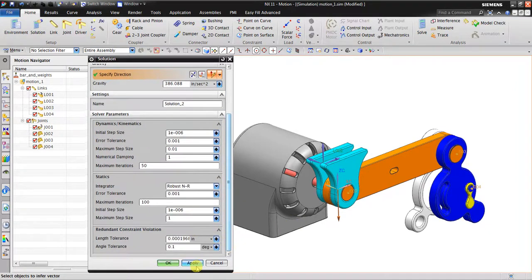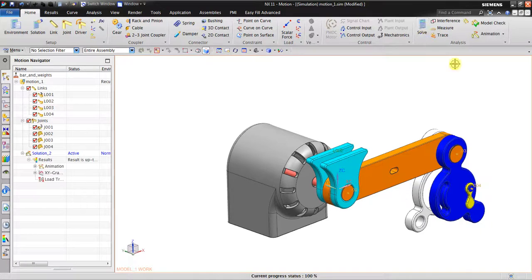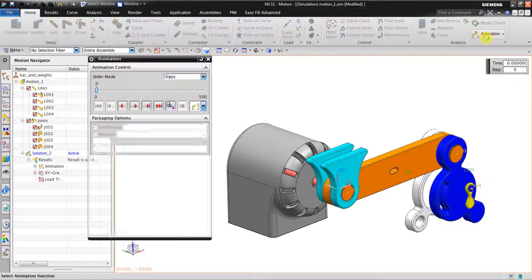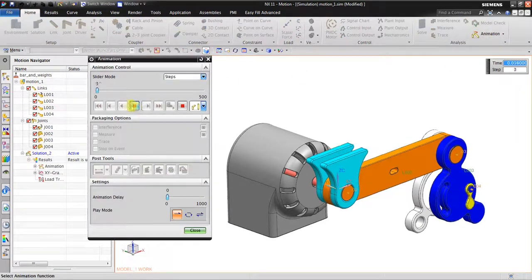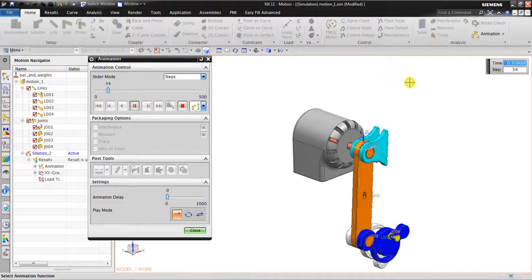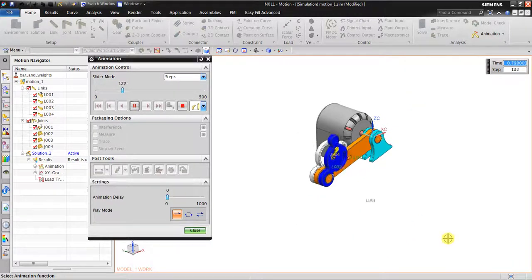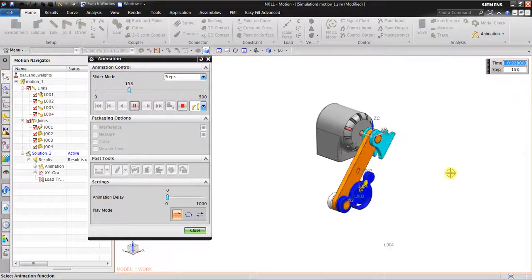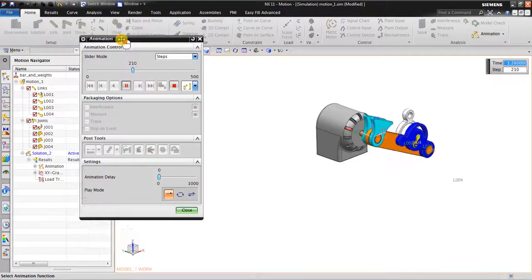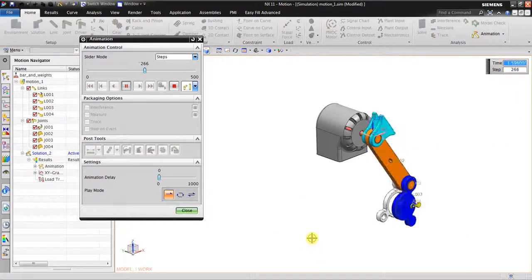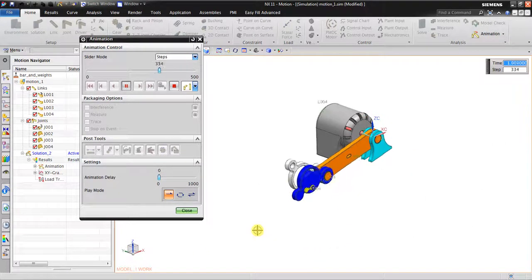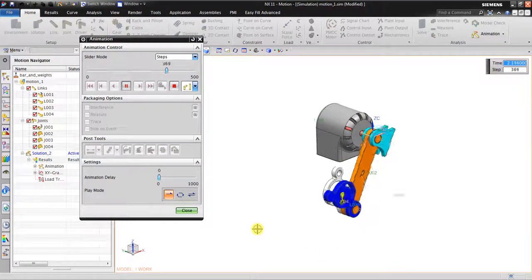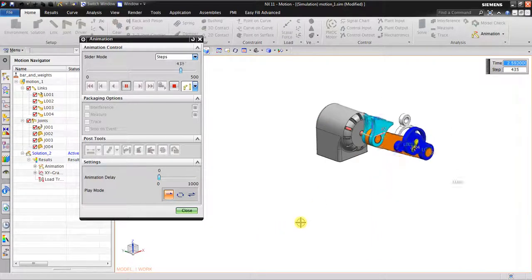You can see this is the gravity - this is the only input force for this simulation. Then I click OK. Now I click solve, go to animation, and click play. You can see because the gravity direction is in the minus Z, it automatically moves like a pendulum.